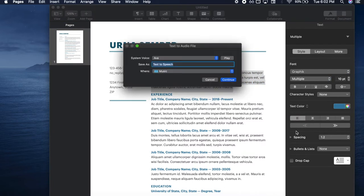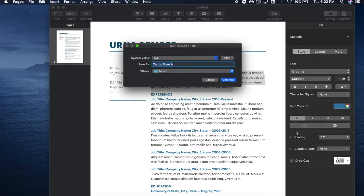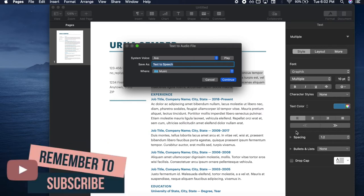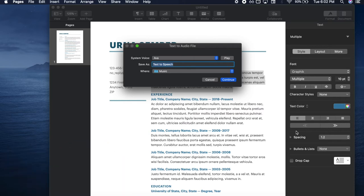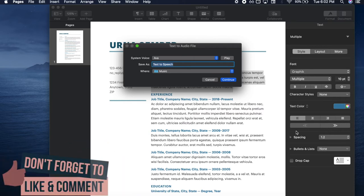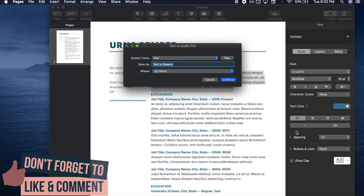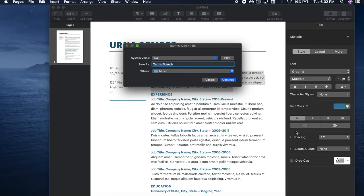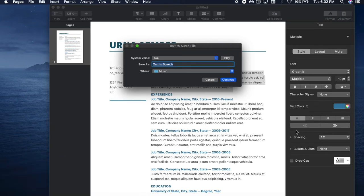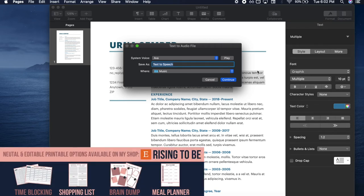Next, click on Services and scroll down to 'Add to Music as a Spoken Track.' After clicking that, you'll be prompted with the text-to-audio box. Label your file, choose where on your computer to save it, and even choose the voice you want to hear it in, then click Continue.